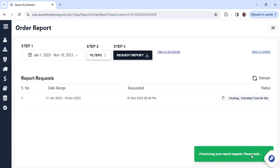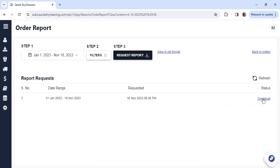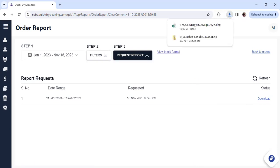Within a few minutes, this report will be available for you. As you can see, the estimated time is visible on the right-hand side. You can then click on Download and access the report.